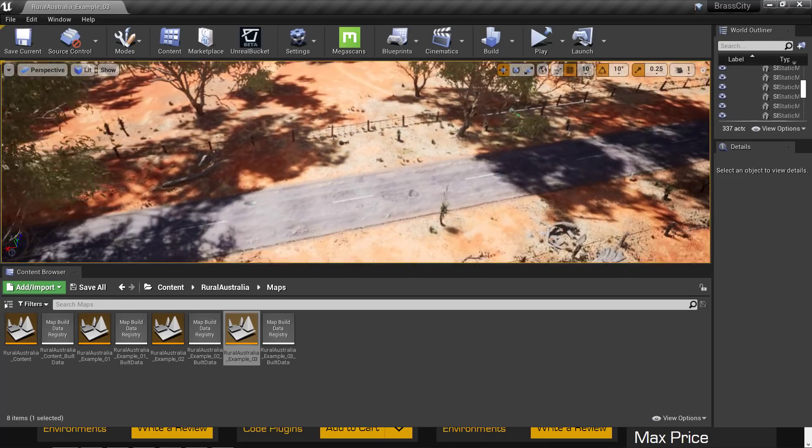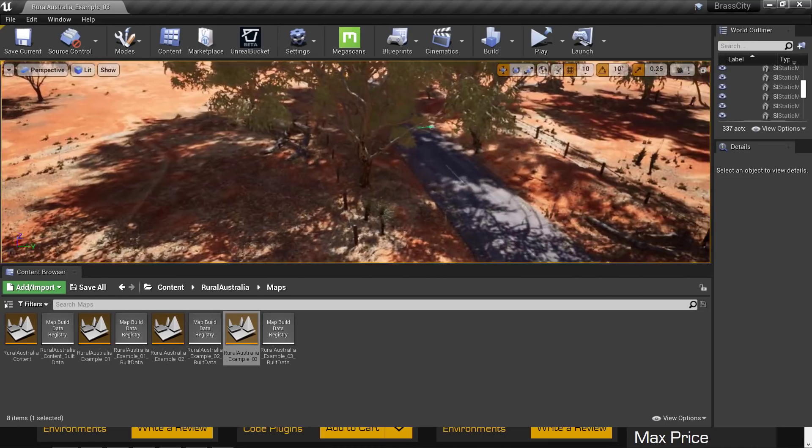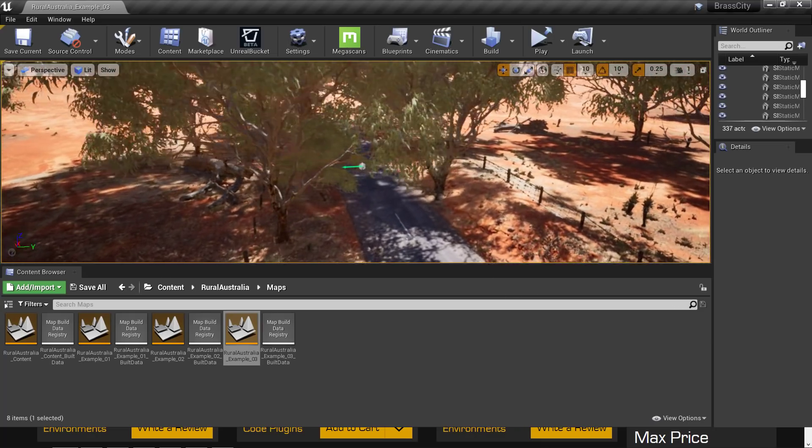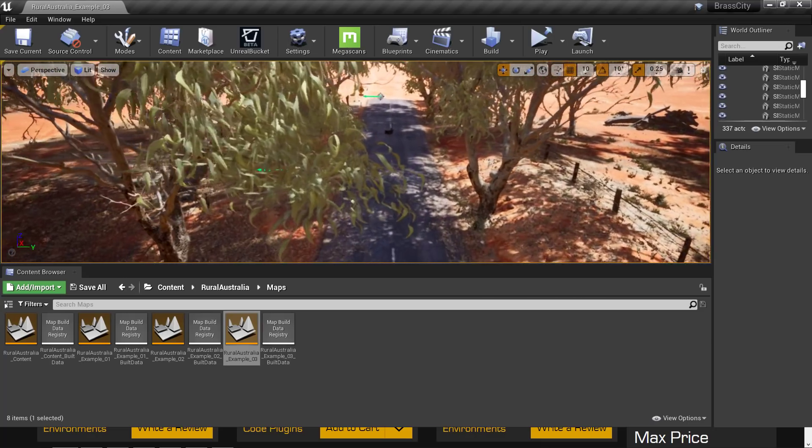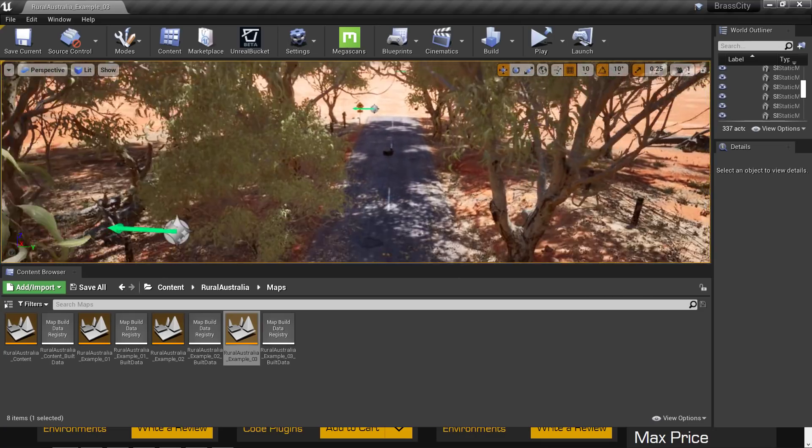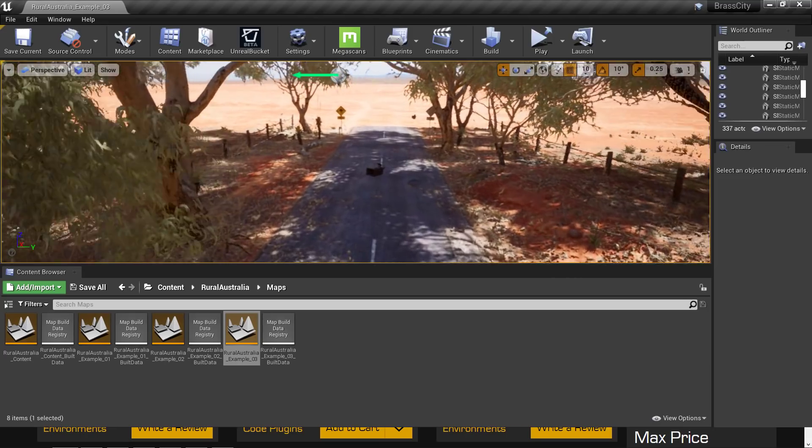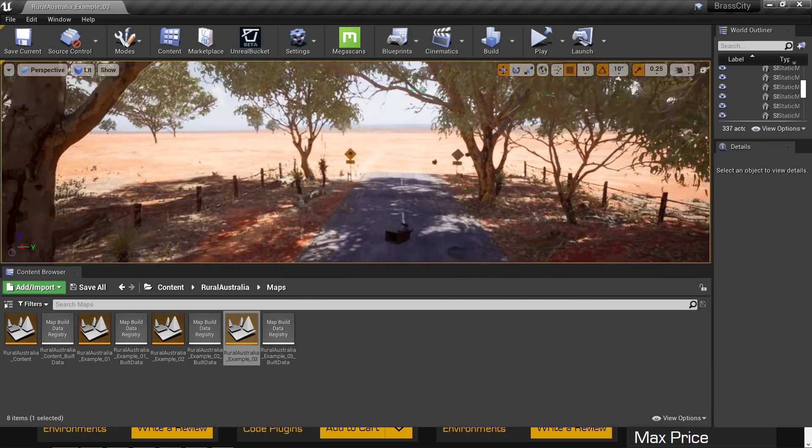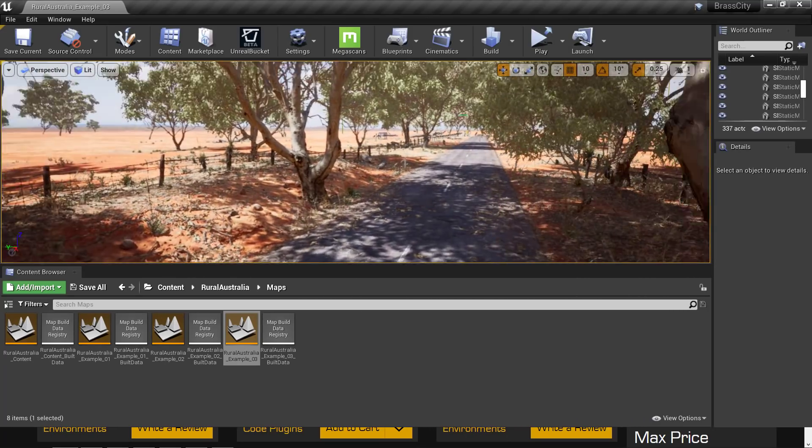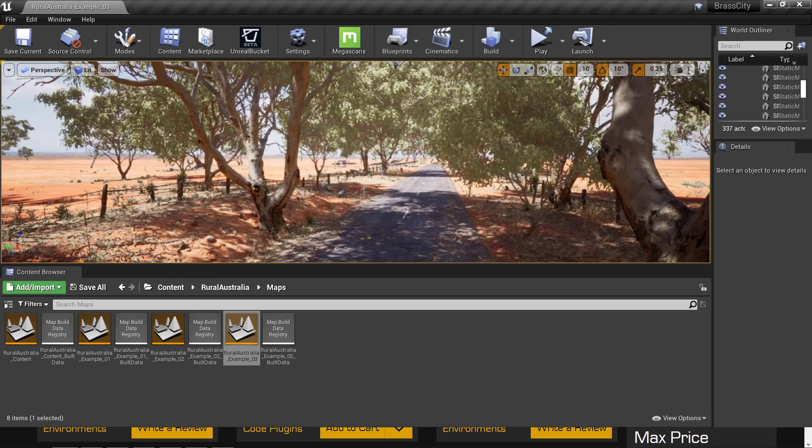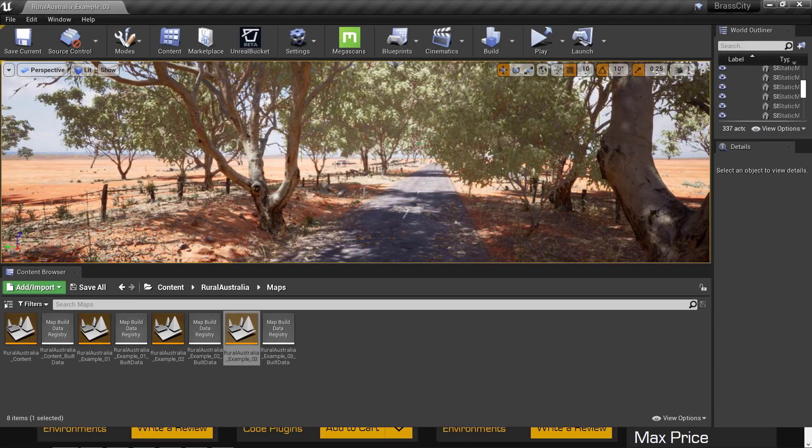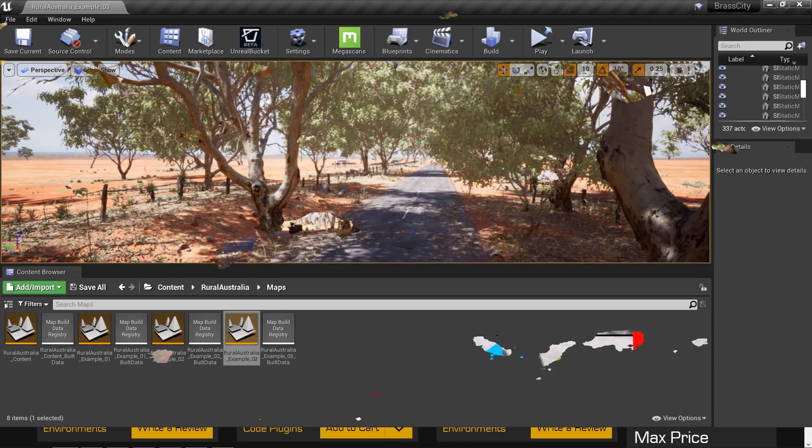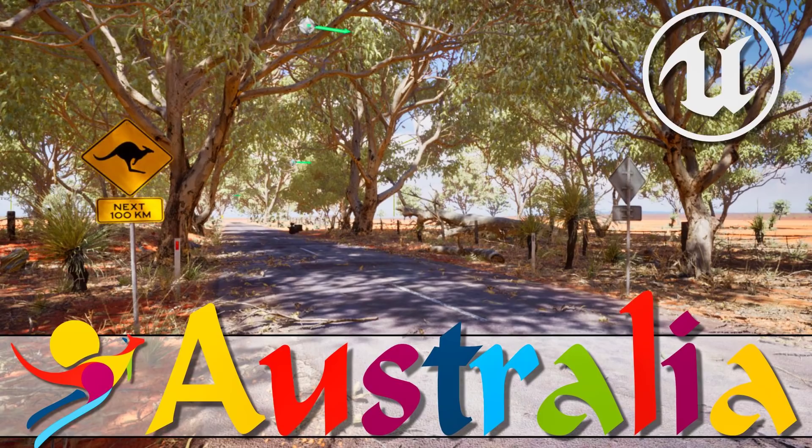Again, it doesn't work flawlessly for everything, but for certain things, for sure, especially these kind of environments, it does do a very effective job. So anyways, that is the new Rural Australia pack. I don't know, what do you think, mate? Let me know, comments down below, and I will talk to you all later. Goodbye.